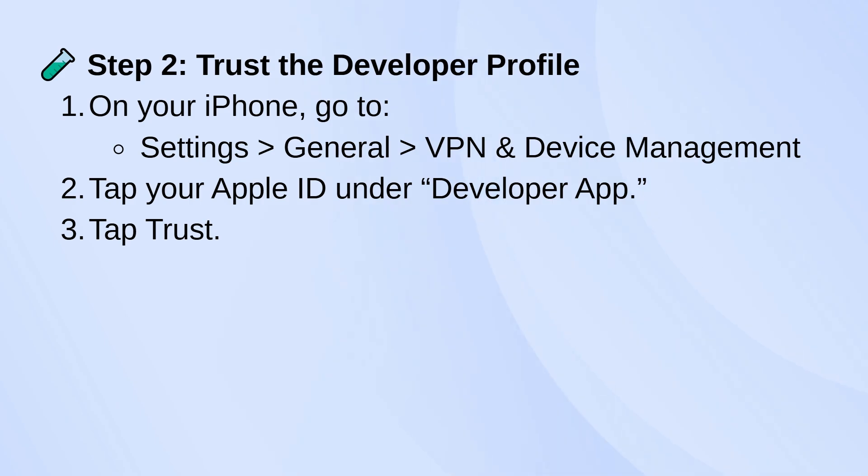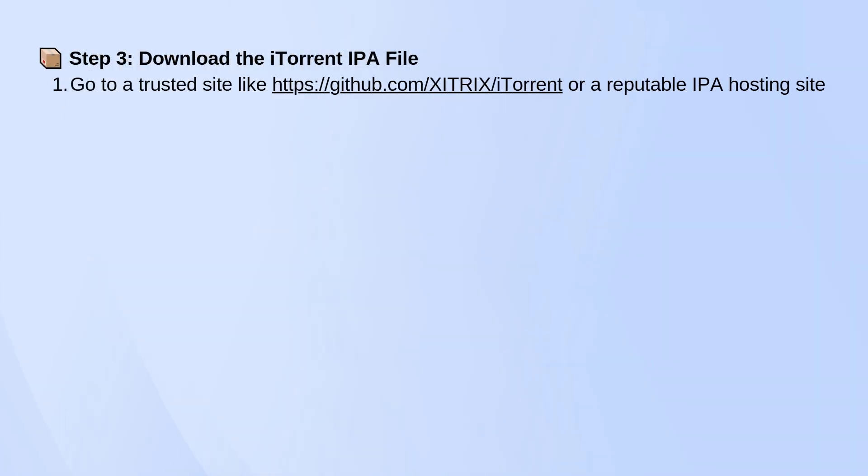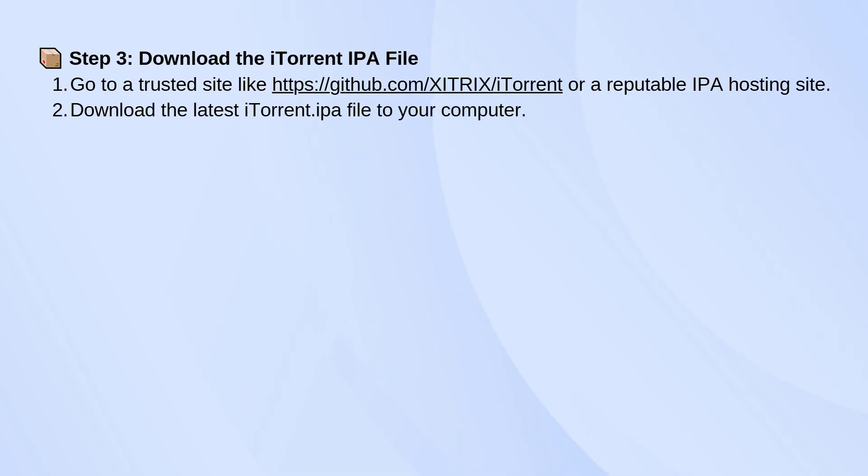Now download the latest iTorrent IPA file from a trusted source like the official GitHub page. Save it to your computer.